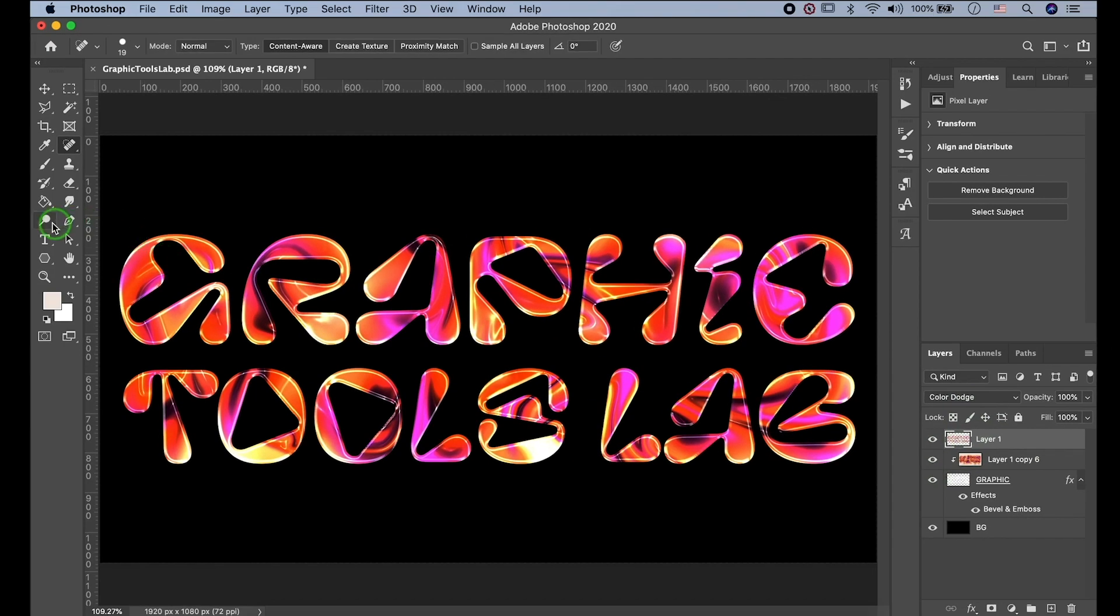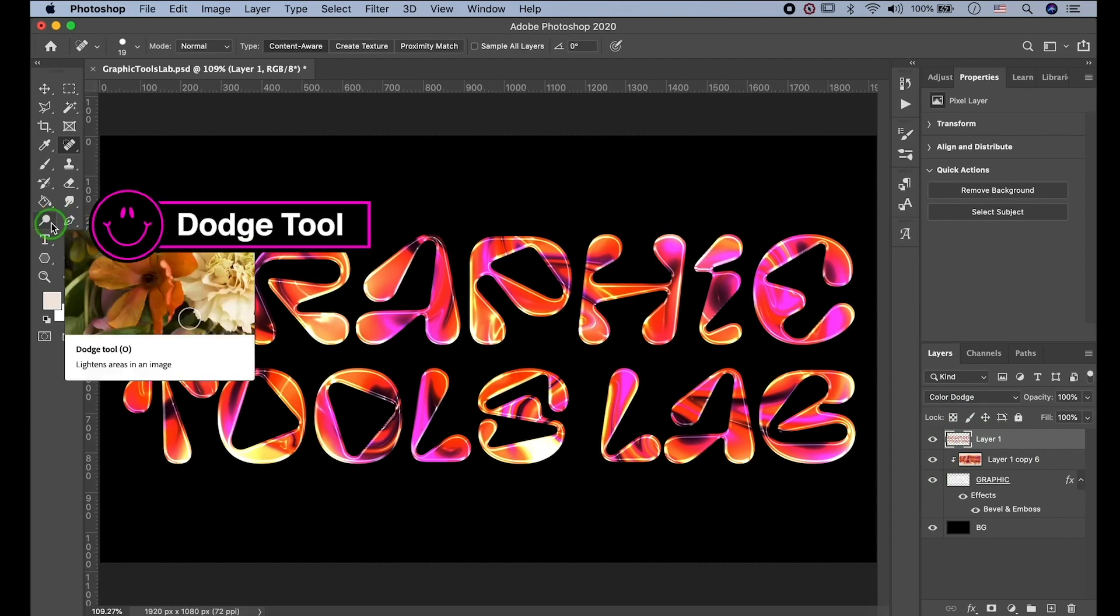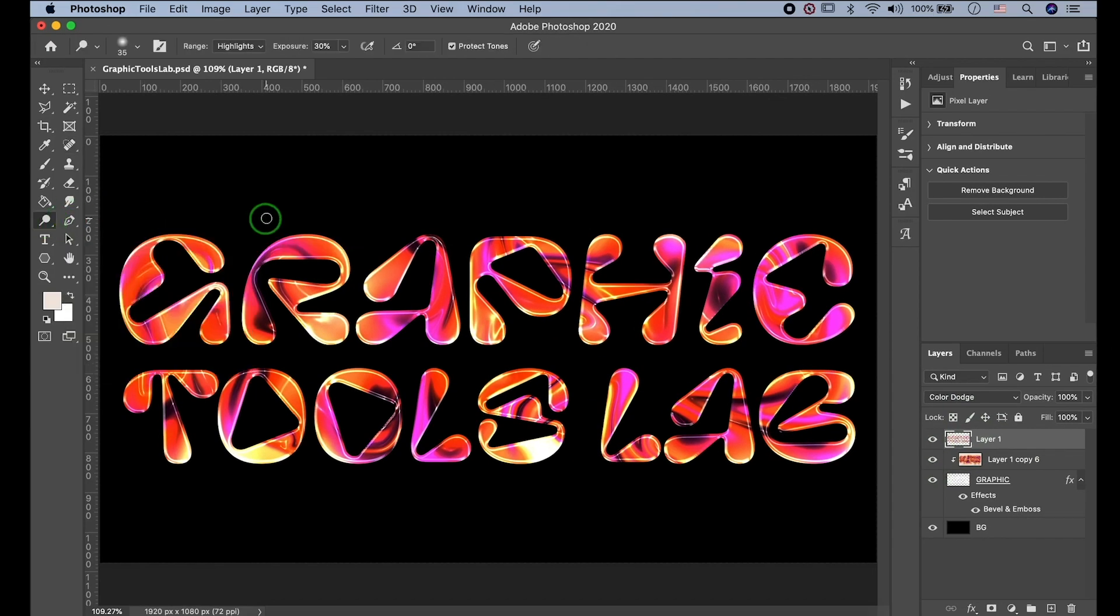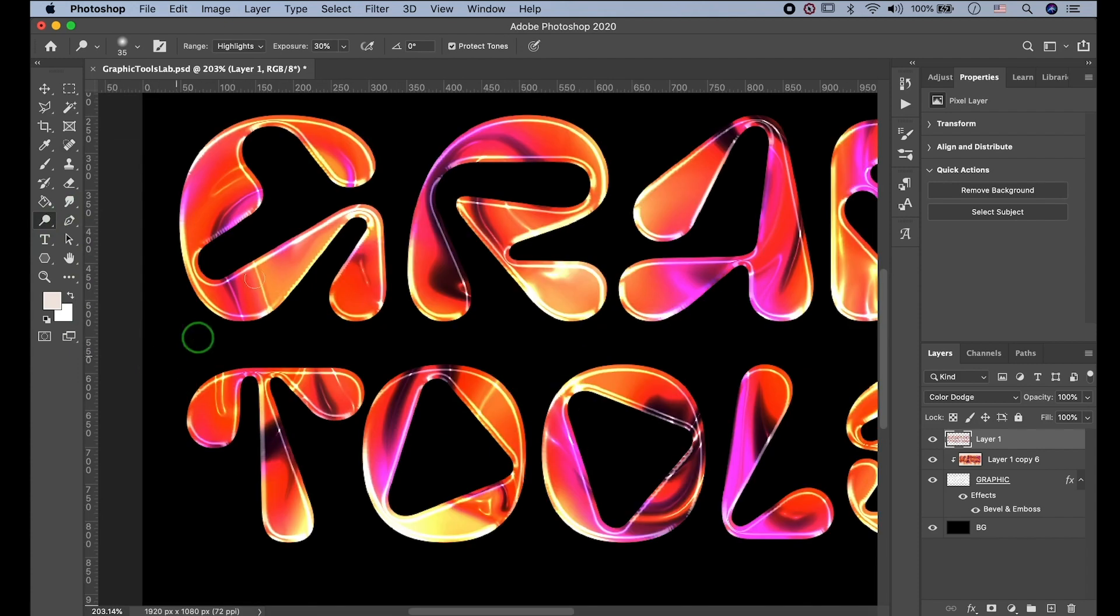Open Dodge Tool. Let's drag our mouse to emphasize the highlights.